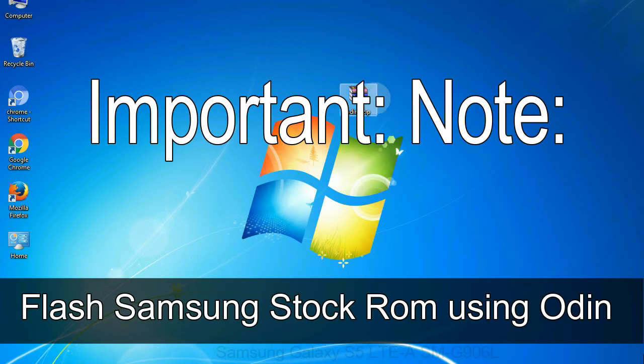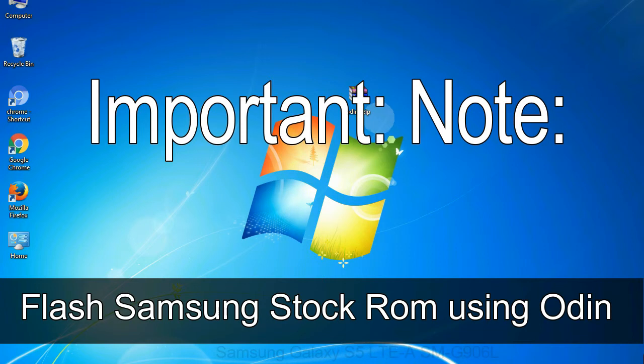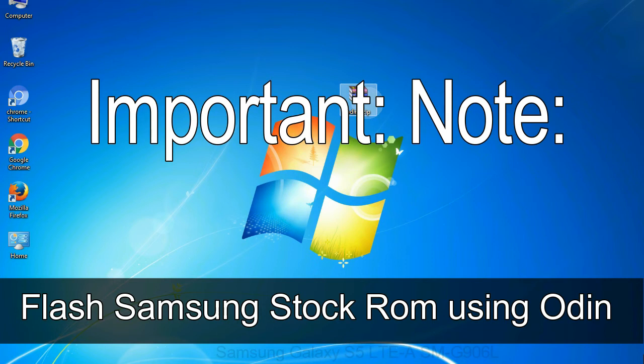Important note: flashing stock ROM or downgrading stock ROM does not void your phone warranty. So don't worry about the device warranty. Installing official firmware or stock ROM does not involve much risk most of the time. However, try this at your own risk. We will not be responsible for any harm done to your device.